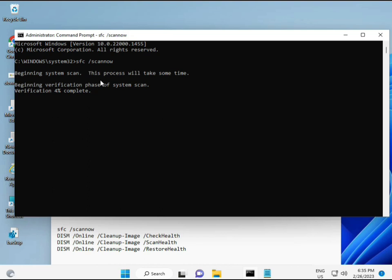And then second command also checks health of your computer, and third also checks, and fourth restores your health. All four commands are very important for your computer. And all commands I will give you in description, so you can manually type or copy paste, whatever you want to do.